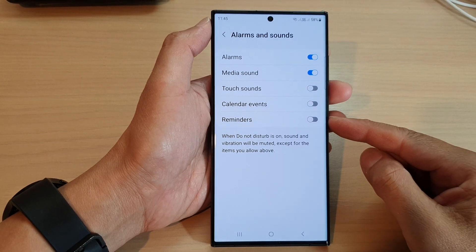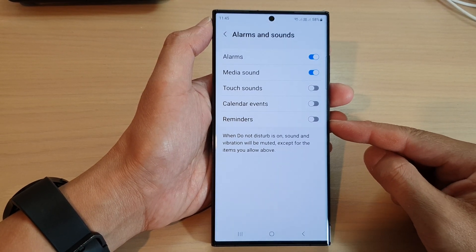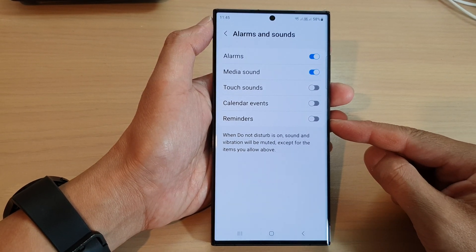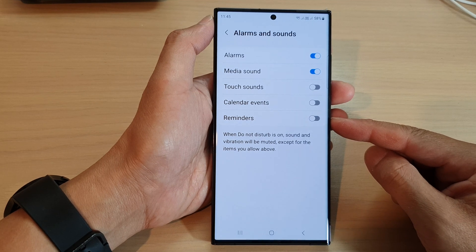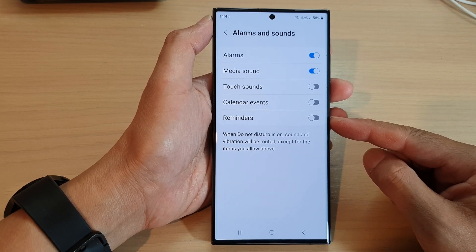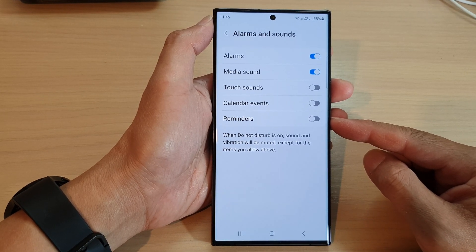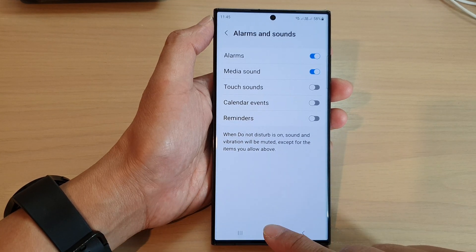Hey guys, in this video we're going to take a look at how you can allow or don't allow reminders, notifications, do not disturb on the Samsung Galaxy S23 series.